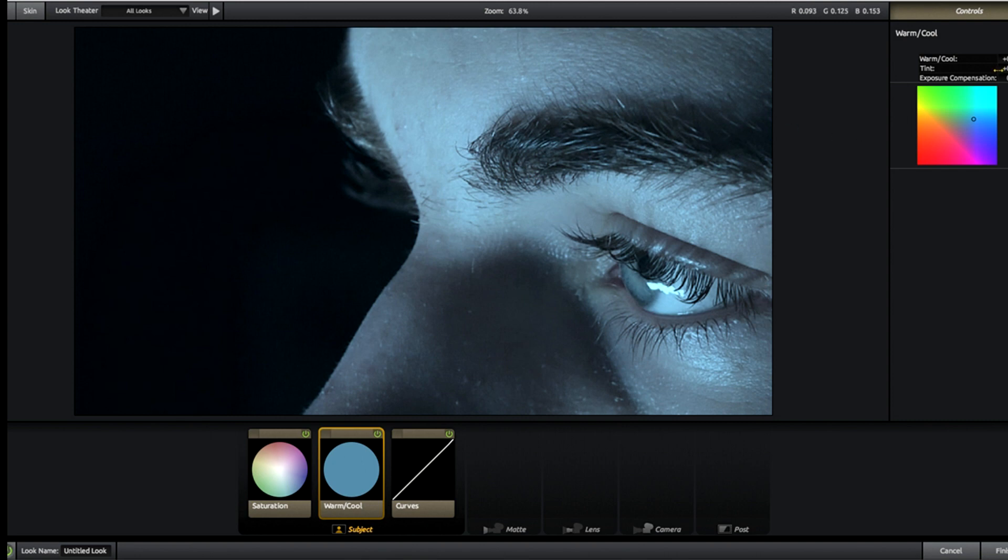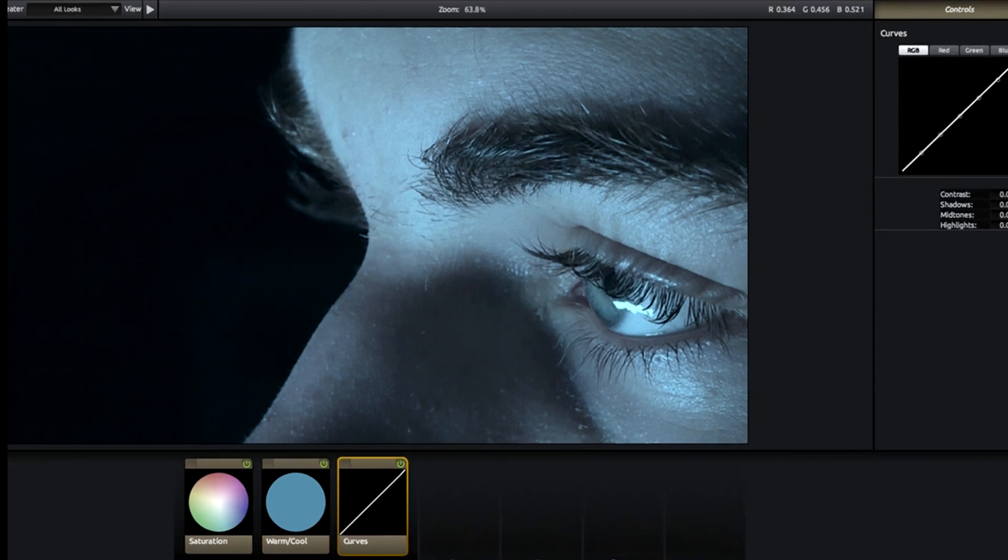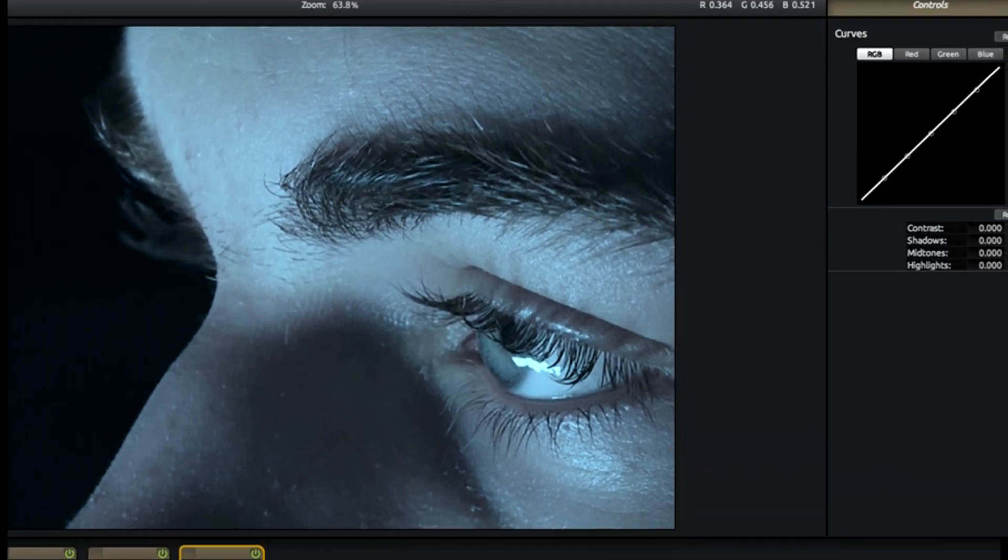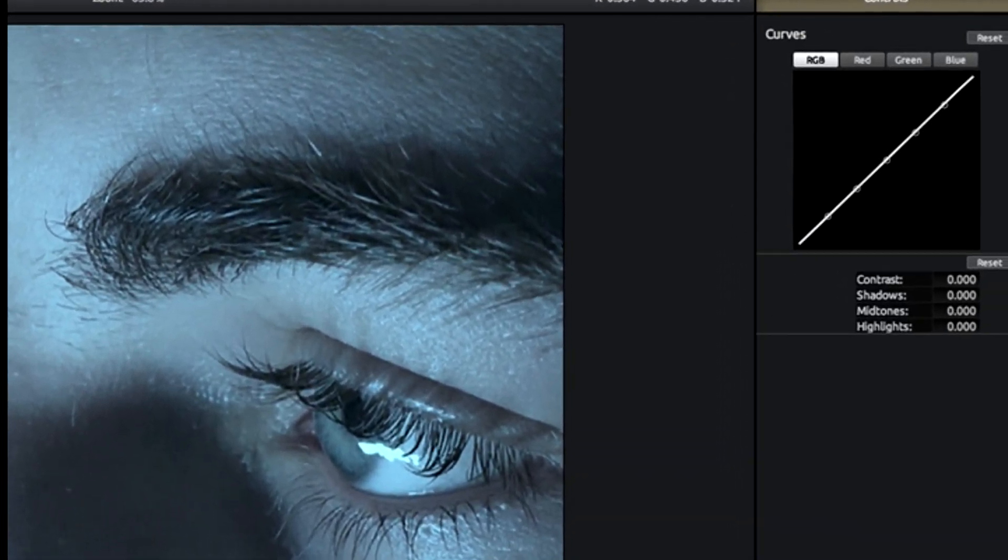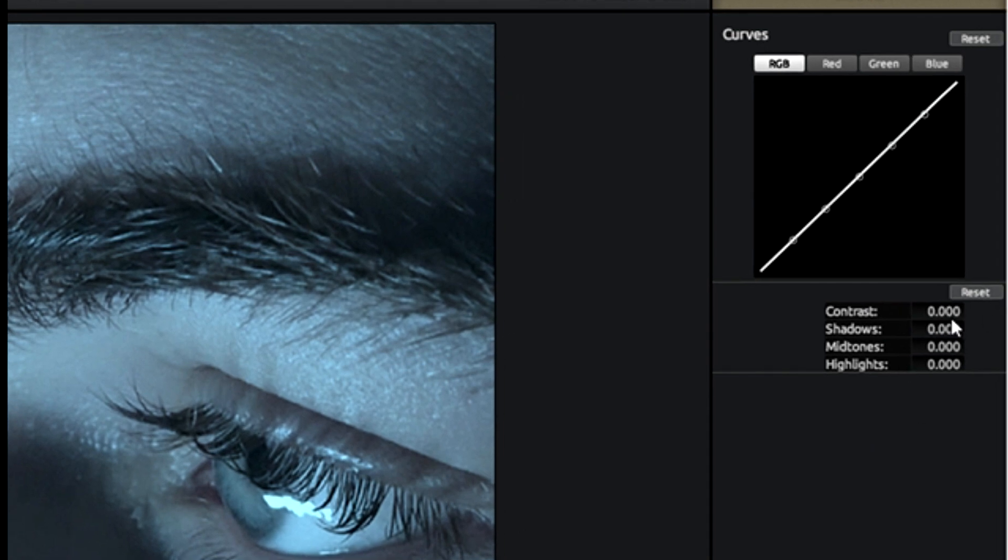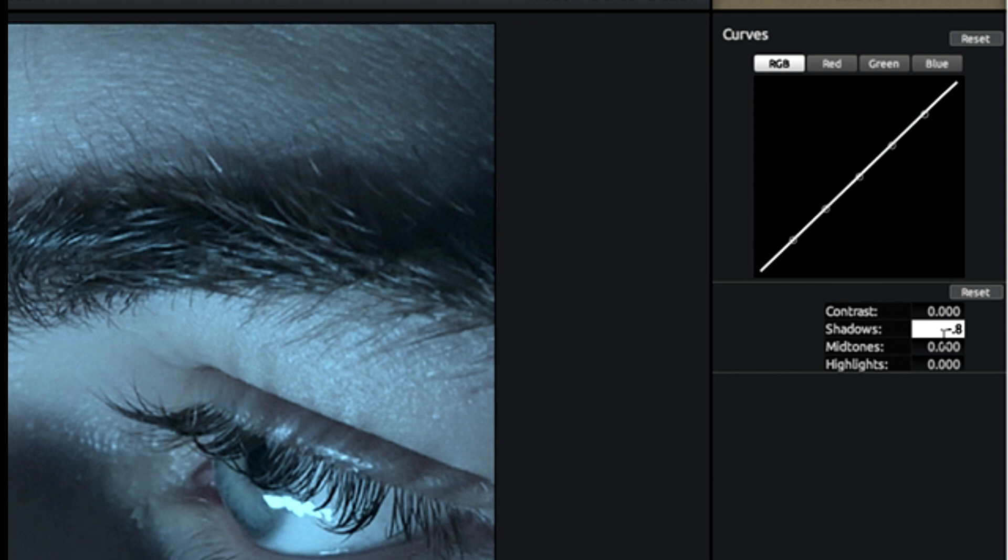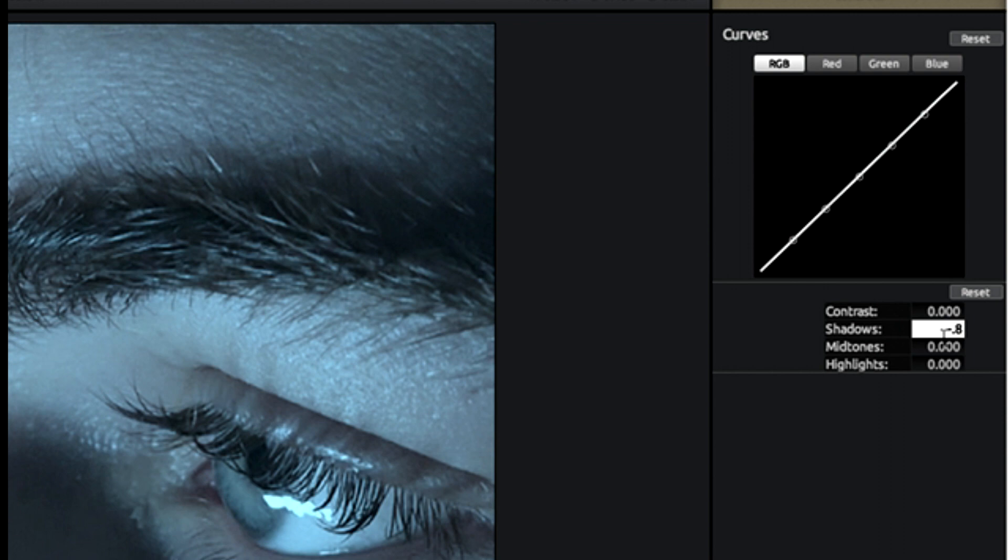Next is curves. We're going to make the contrast the same, it doesn't need to be changed. Shadows, it's going to be negative this time, so it's going to be negative 0.8. It decreases shadows and brings out a little bit more of the detail.